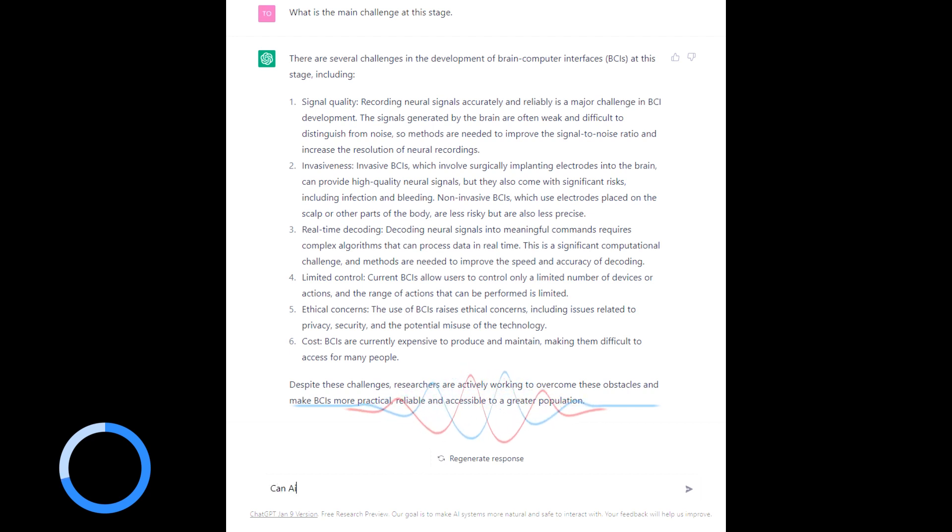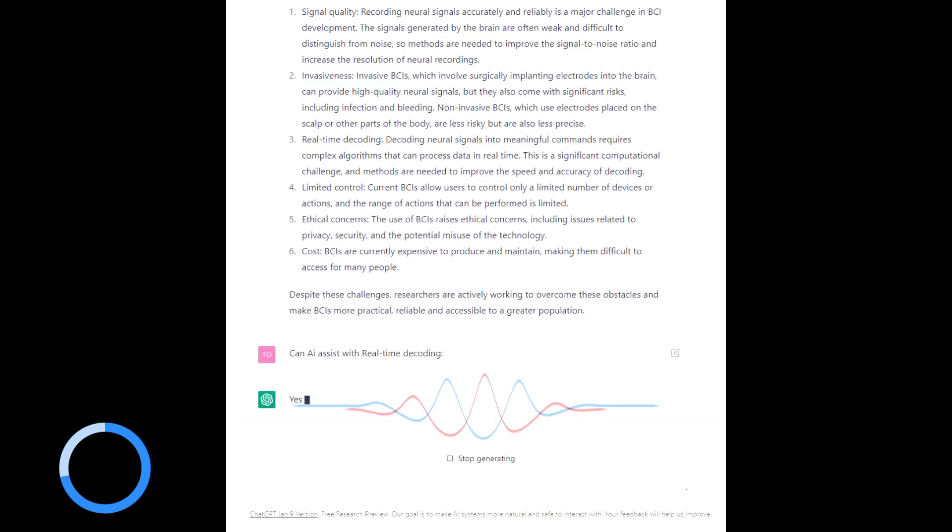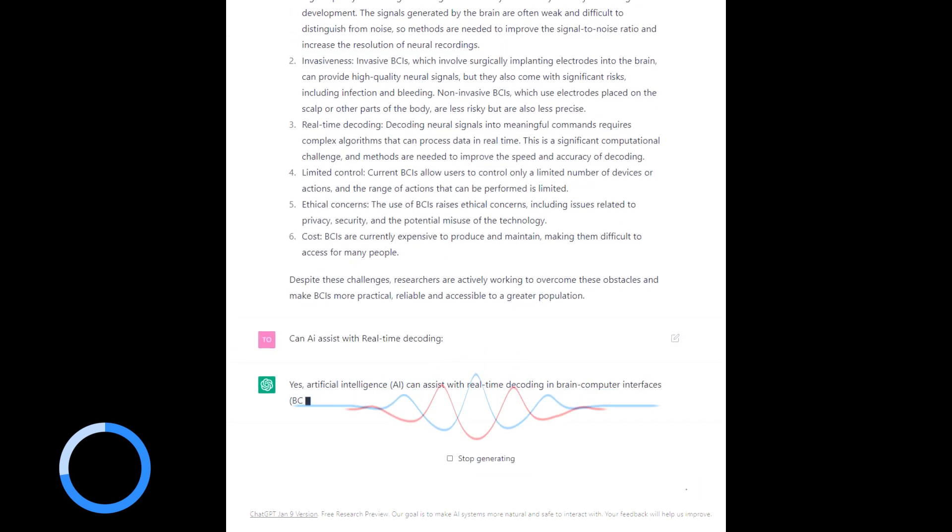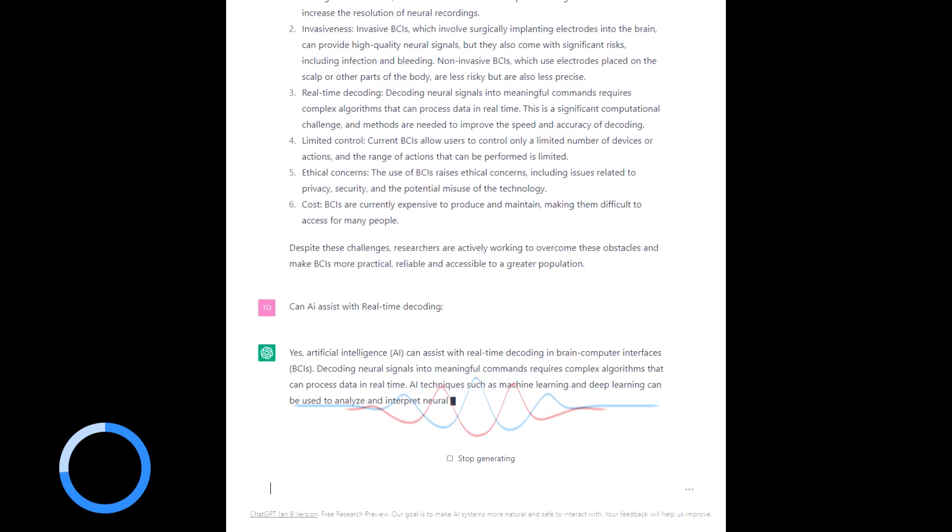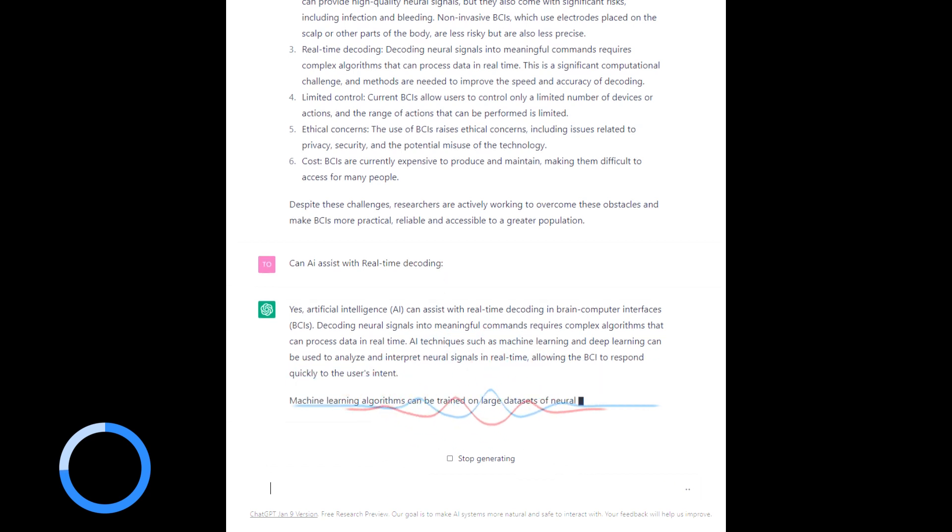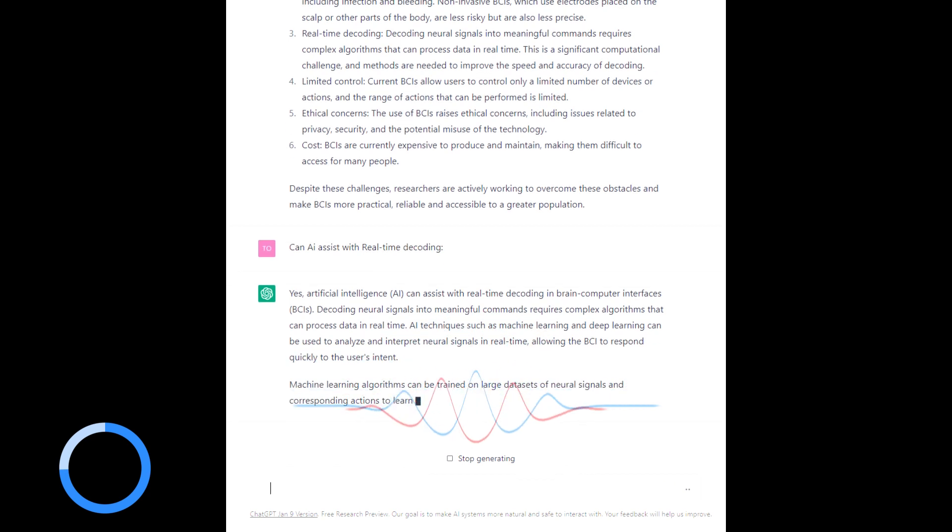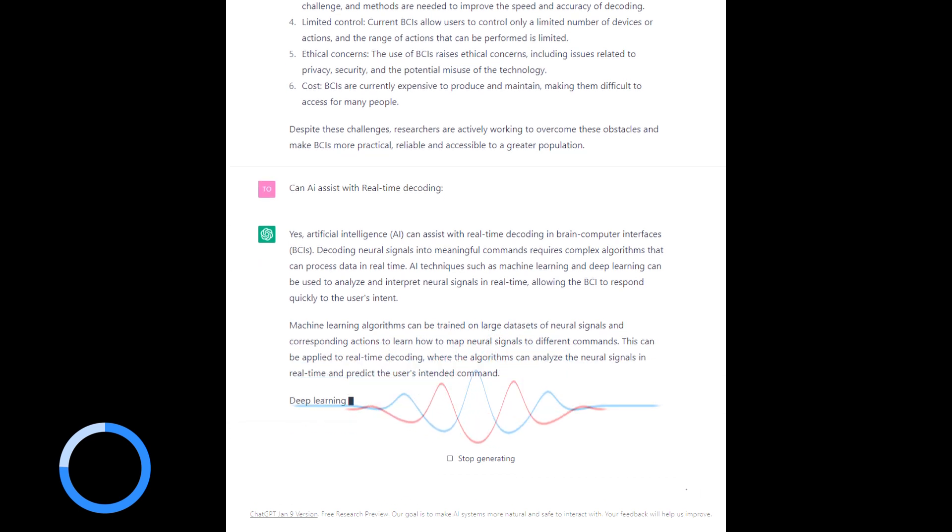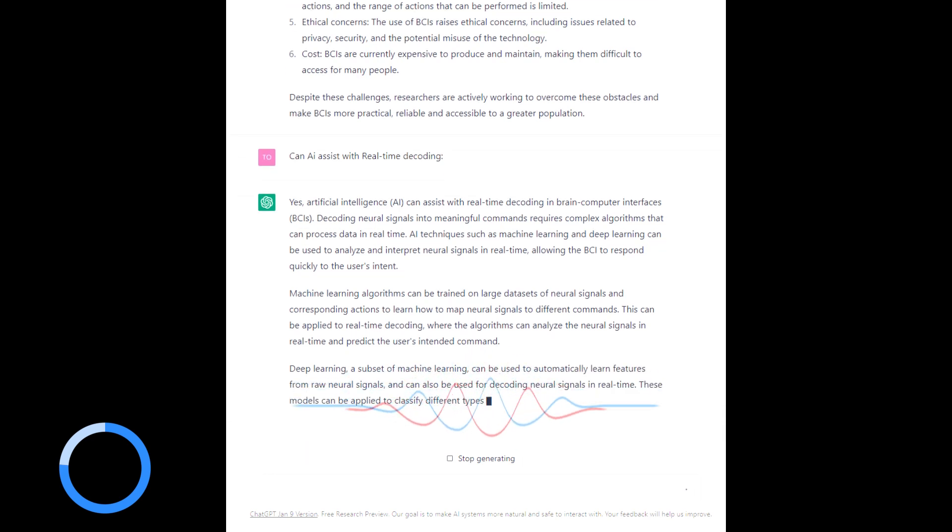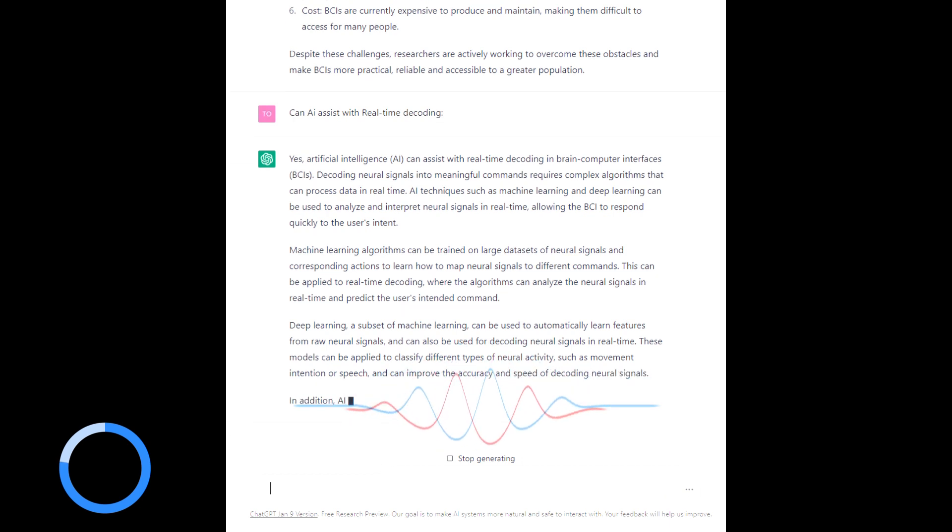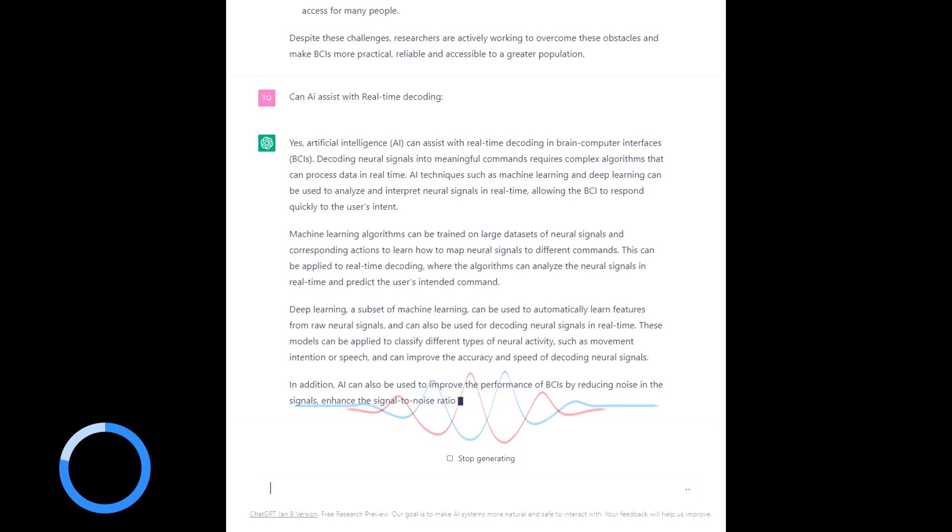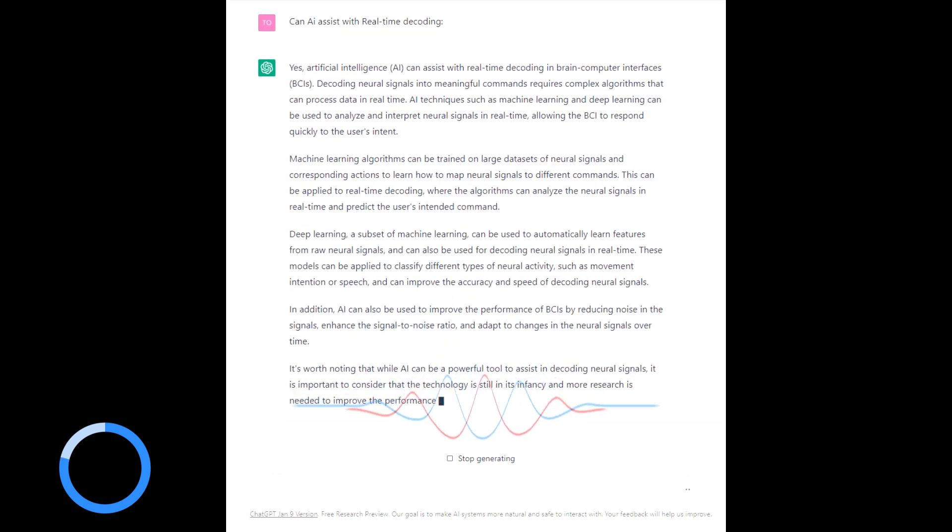The last question is, can AI assist with real-time decoding? Yes, AI can assist with real-time decoding. Well, I thought it would. Decoding neural signals into meaningful commands requires complex algorithms, which is where AI comes in. Using ChatGPT and other AI technologies vastly increases the productivity of data processing, computation and those sorts of things.